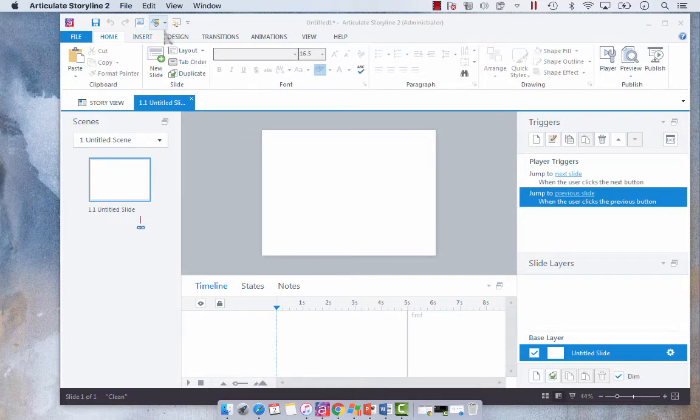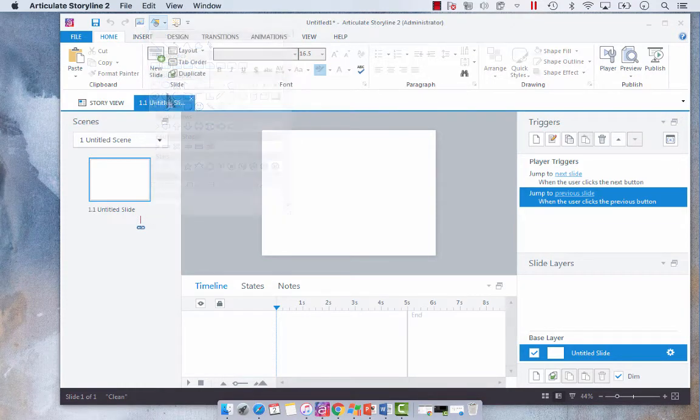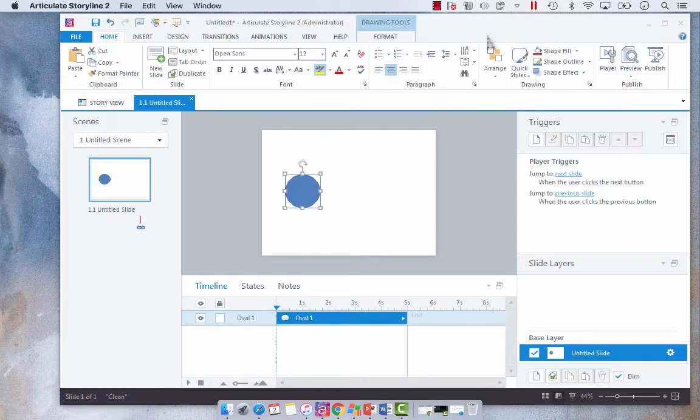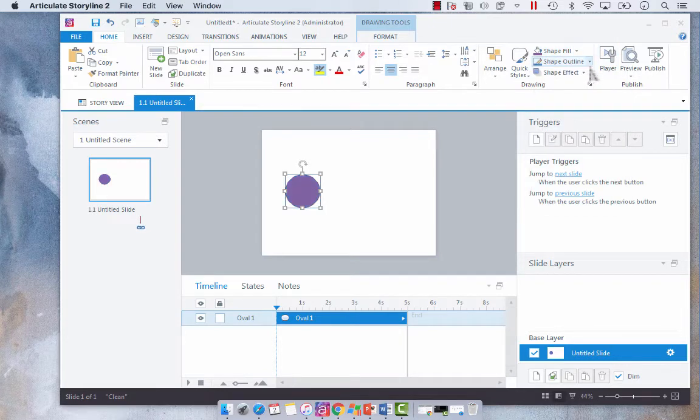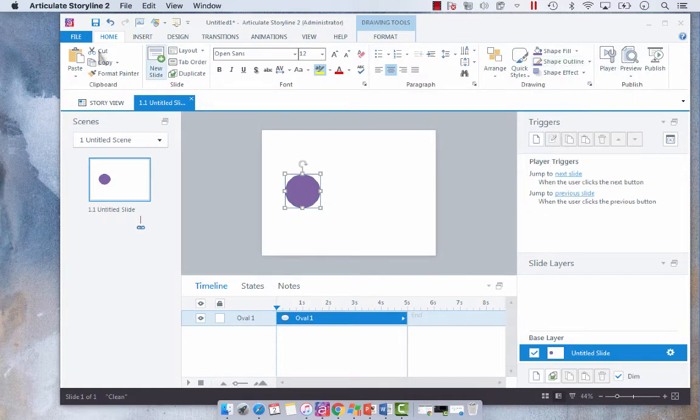So it always starts with a shape. I'm going to select the oval shape. It's my favorite shape to create things from. So I'm just going to create my shape here. Let's say I want it to be purple. Make my outline purple.